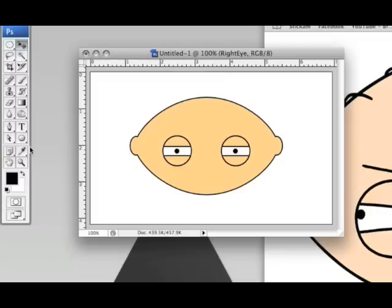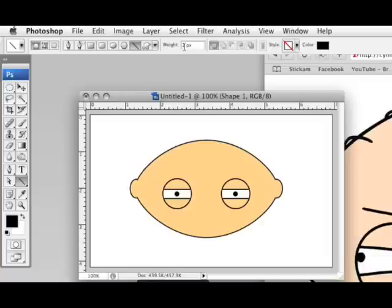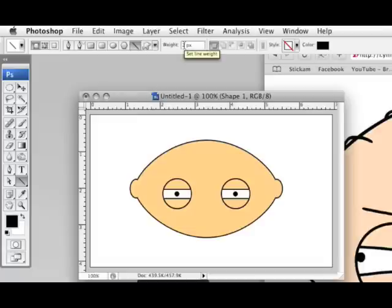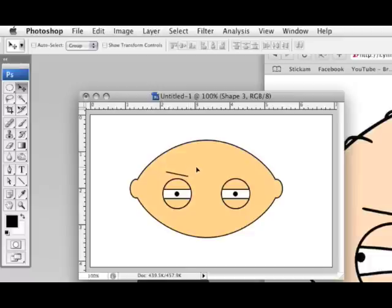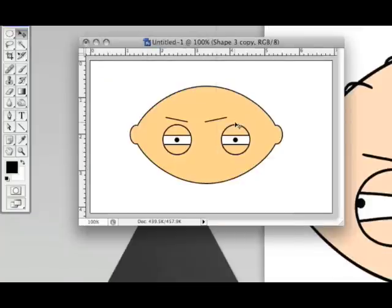Next we're going to stick with the eyes and add the eyebrows. The eyebrows are very simple — they're just lines. We select our Line tool, make sure the weight is at 2 to match the stroke we're using, and draw a line. We now have one eyebrow. To duplicate it, hold Alt Shift and drag, then go to Edit > Transform > Horizontal to flip it. Now we have two eyebrows.